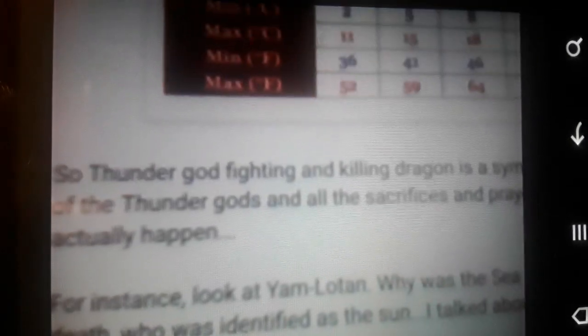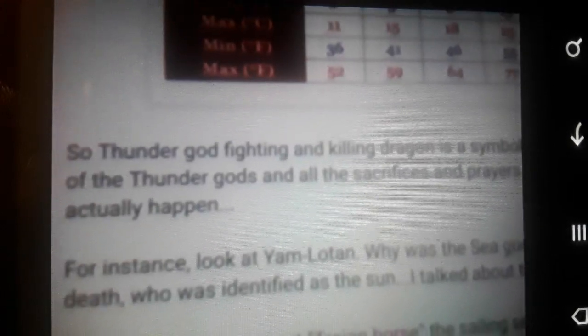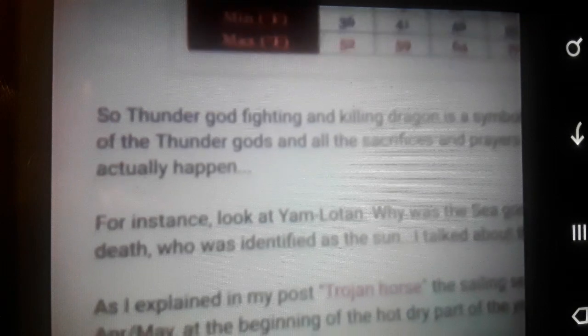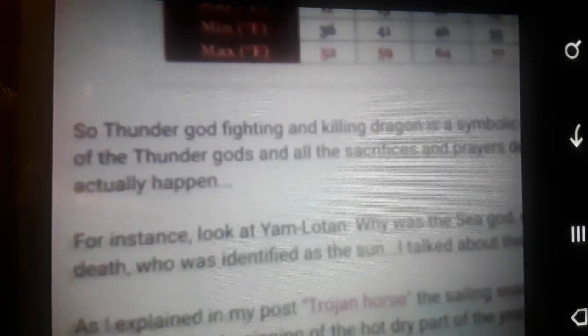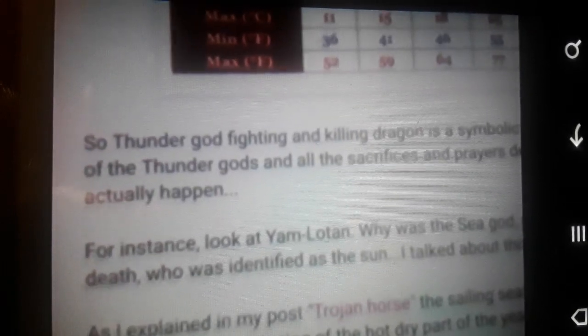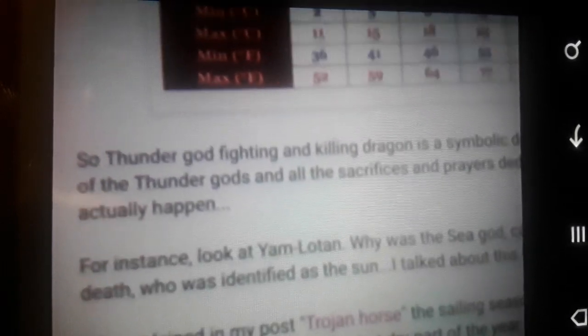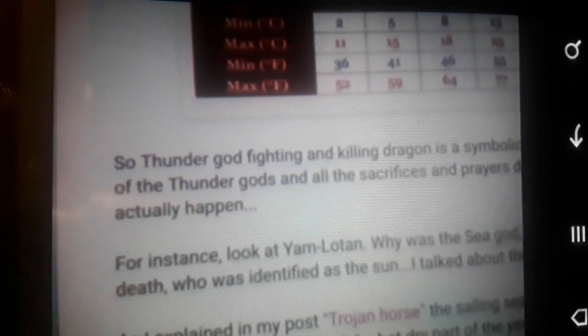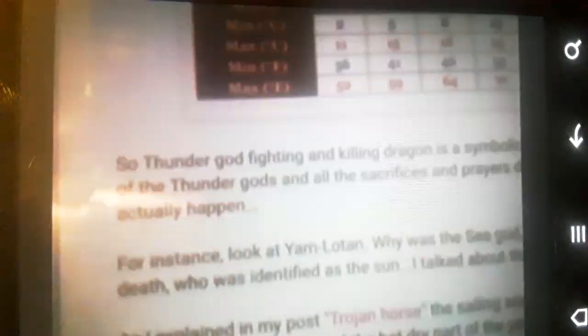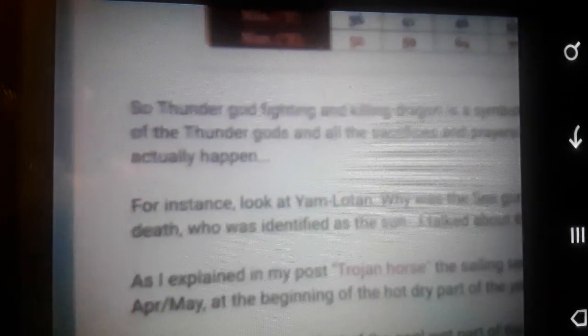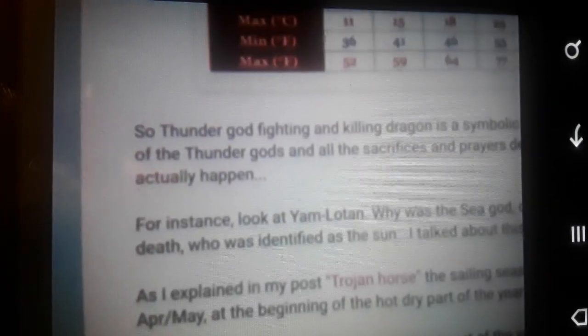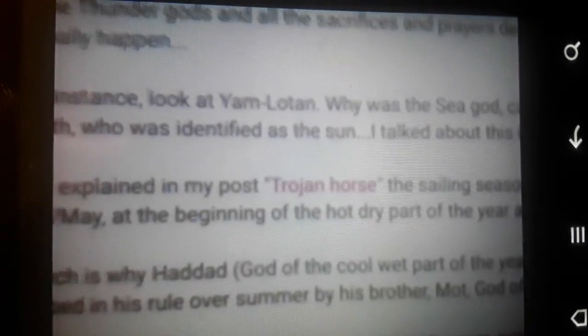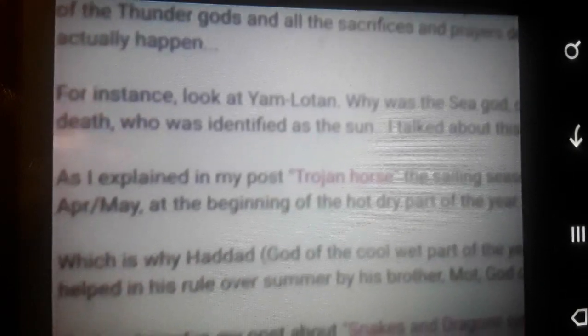And we know that they are claiming that Baal, who killed Tiamat, or Yam, the sea, is actually the good one. So Yam is the bad guy, or the bad woman, the bad dragon. So Baal, Yahweh, and Marduk, they are all one and the same. They are all killing Yam, Lutan.